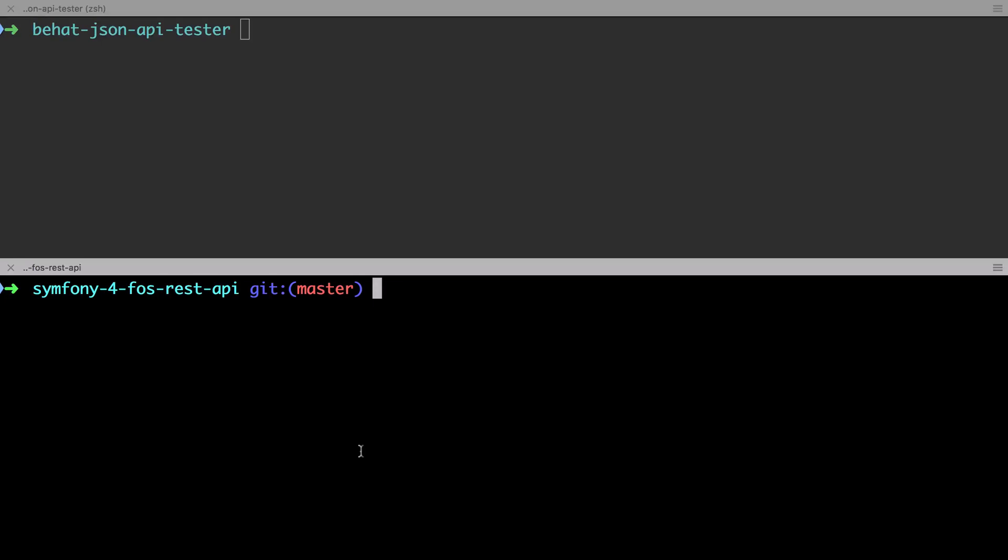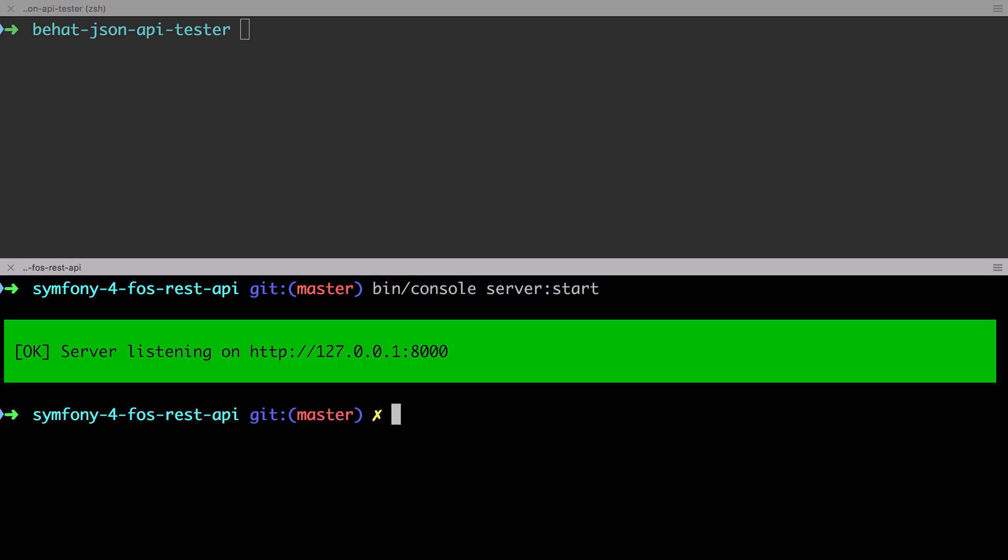At this point we have our Symfony 4 project up and running and we've added all the dependencies that we're going to need. We have FOS REST bundle functioning on a basic level. Now as it stands, our functionality is still limited and we'll need to add in various extra bits of code and configuration to make things behave as required.